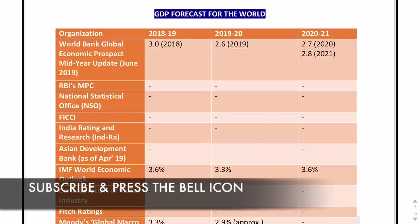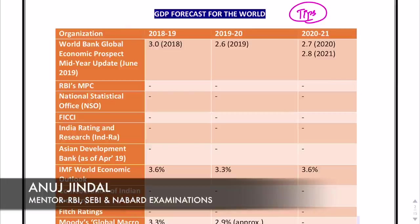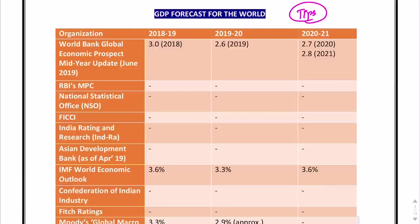We will discuss GDP forecasts for the world first, then GDP forecasts for India, and then I will also discuss certain tips to make it easy for you to remember all these GDP forecasts — because I know it's so difficult to remember and recall them. They are always very confusing.